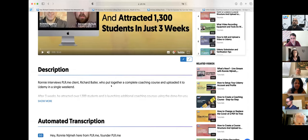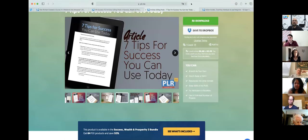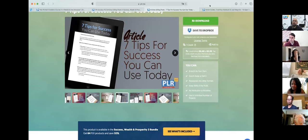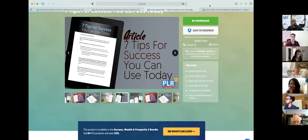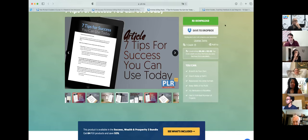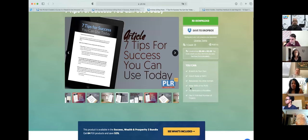Melissa mentions she just formats content in Google Docs and posts to her website rather than using Canva — both work. Canva can be a little finicky with a lot of text, so if your PDF is 20 pages you're better off formatting in Microsoft Word or Google Docs. For something short — a one or two pager — Canva is fantastic.